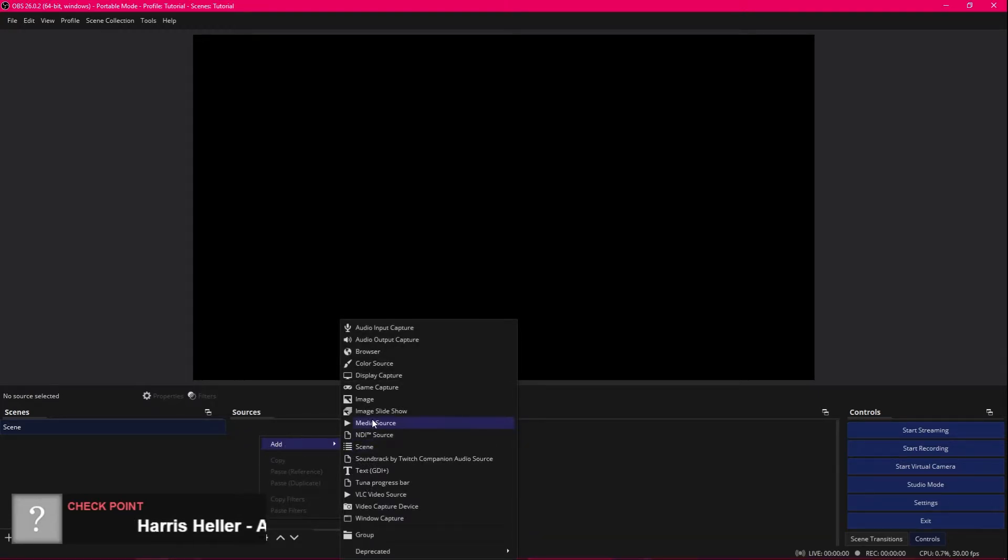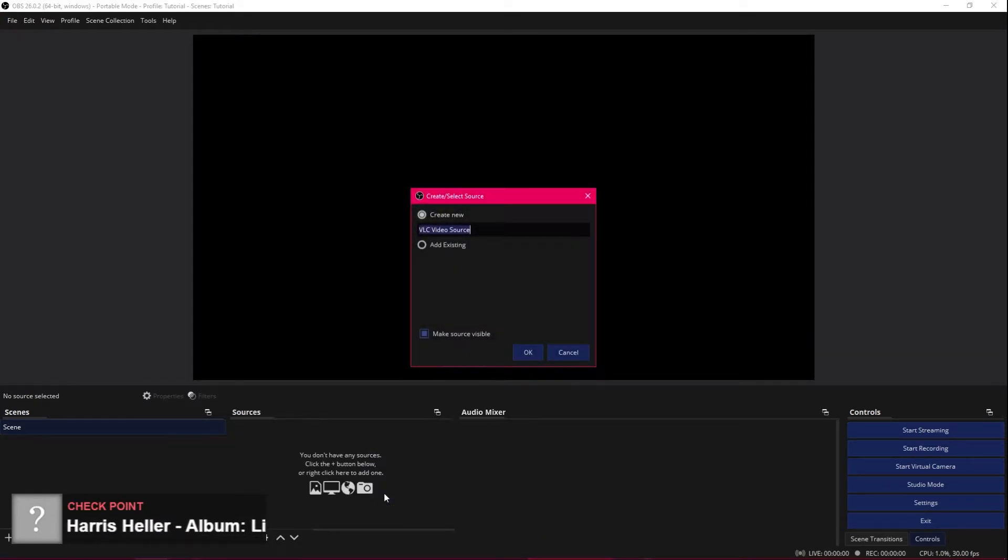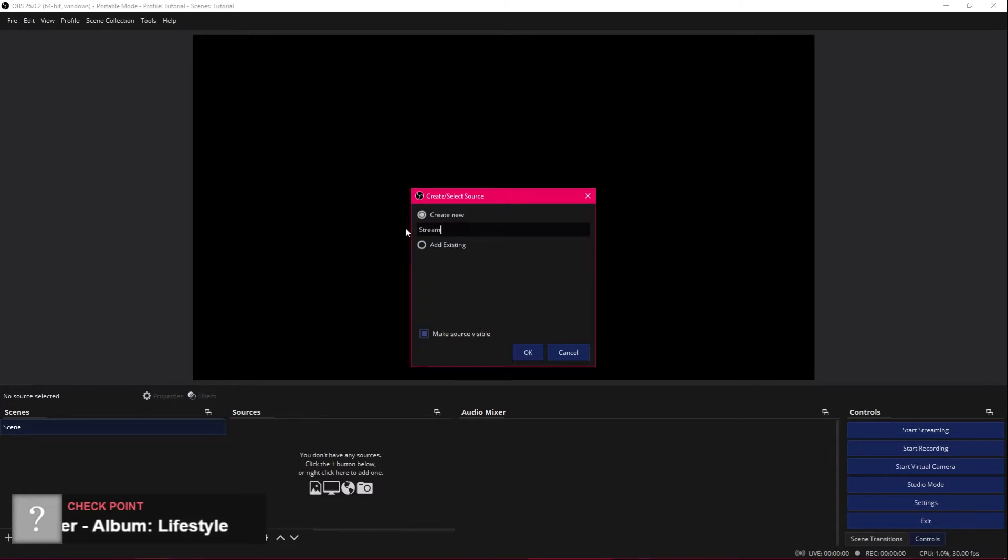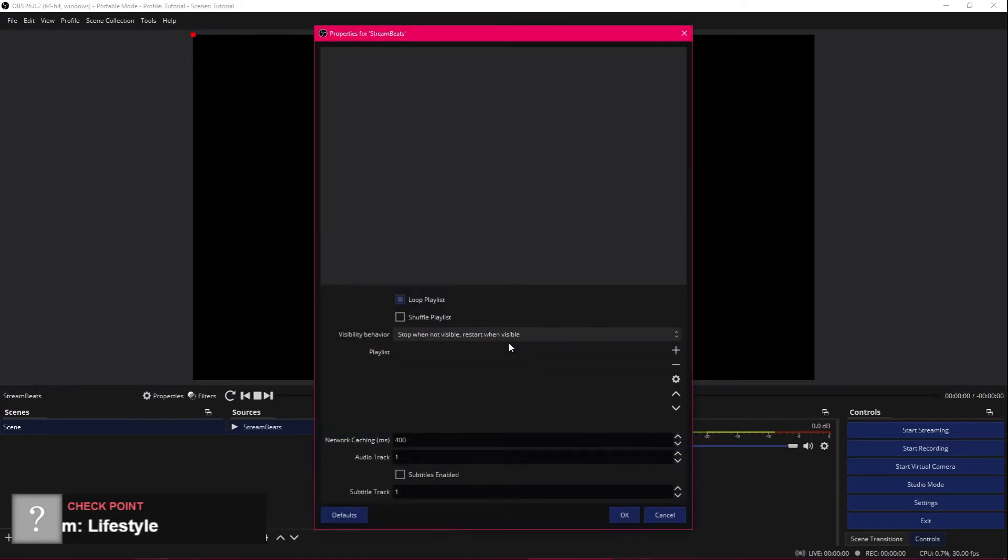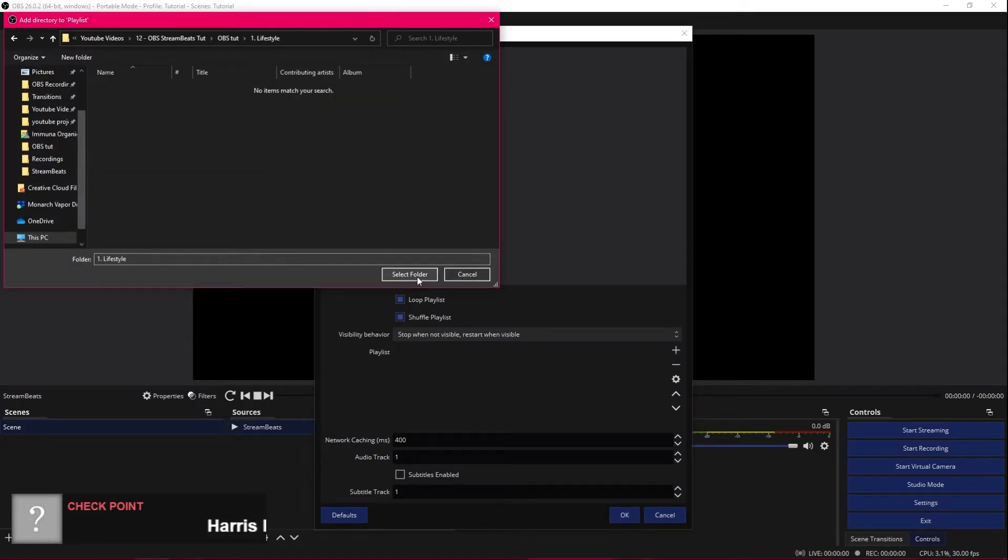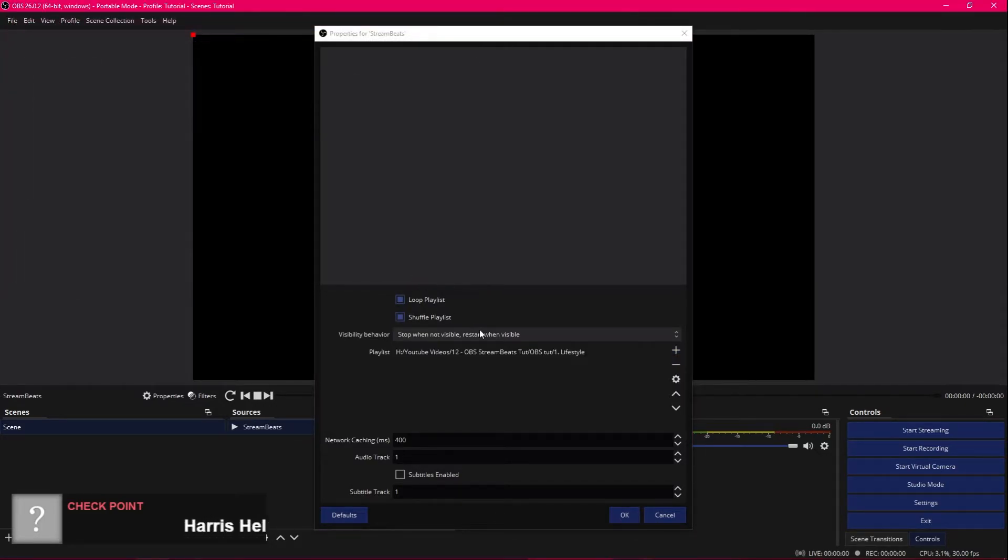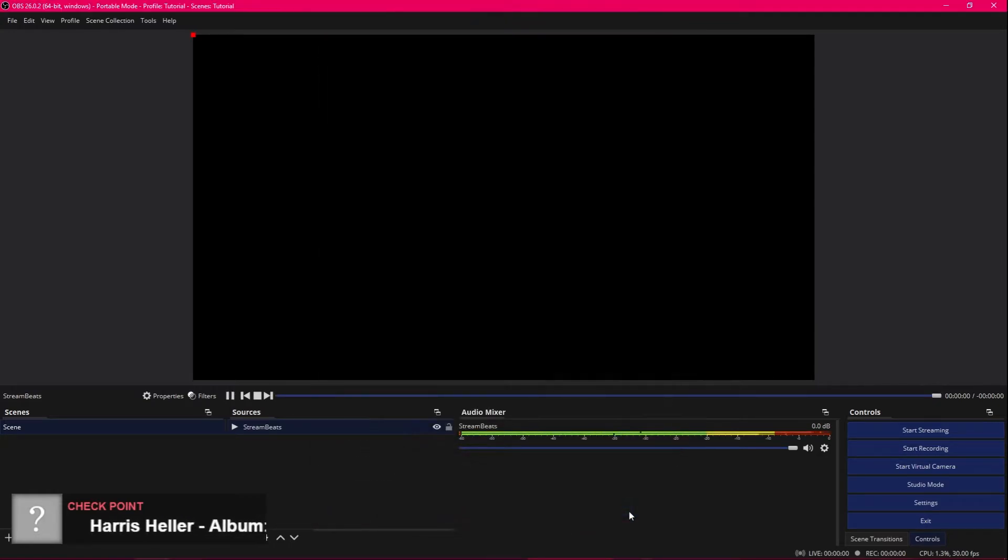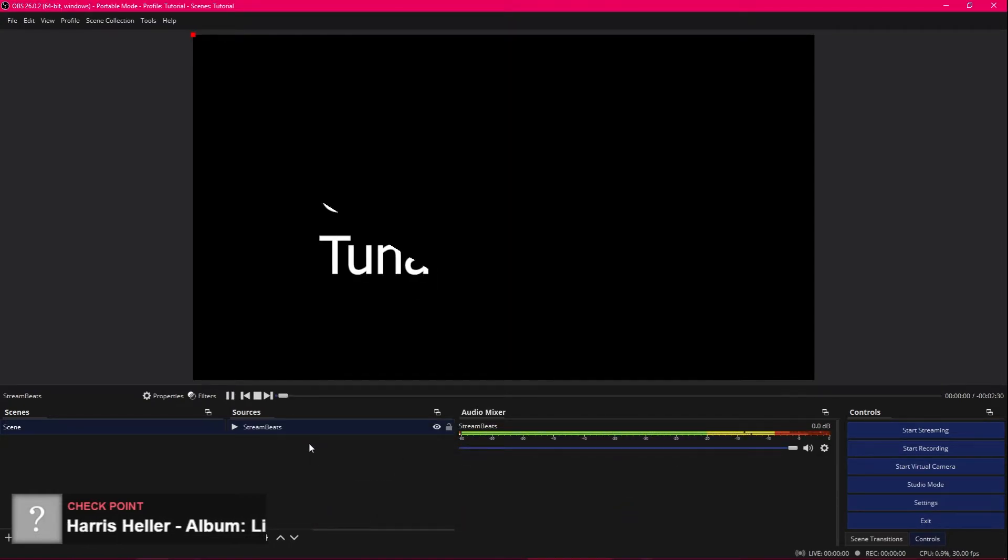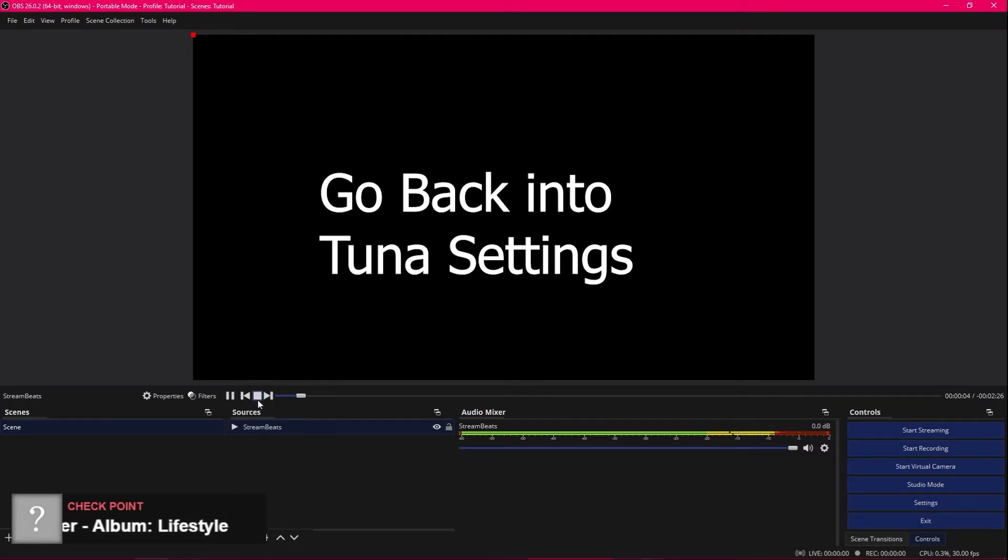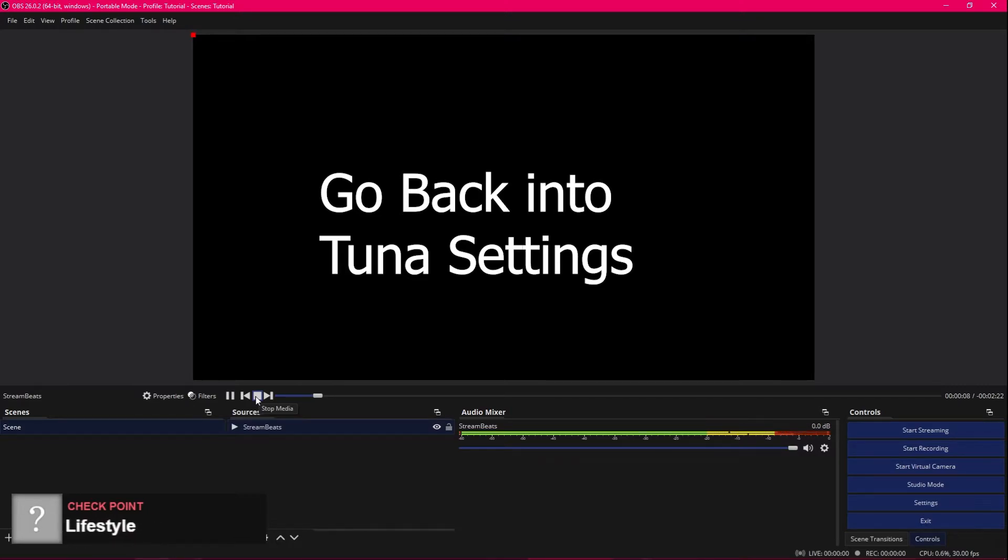Come out here. Add a source. You're going to want to add a VLC video source. Create a new one. You're going to want to name it stream beats. OK. Loop playlist, shuffle playlist. Add some files. We're going to just add a whole directory because it's inside here. So go into the lifestyle directory, select folder. All of the music is in there and hit OK. If you have downloaded all of stream beats, you will either need to add all of the directories separately or you will need to add each of the files separately.